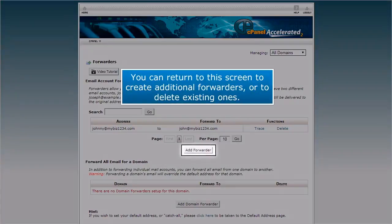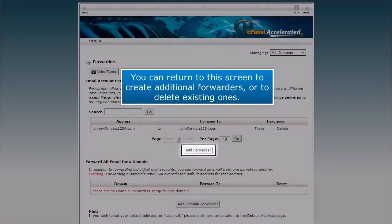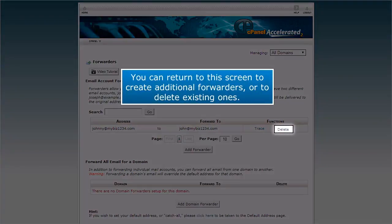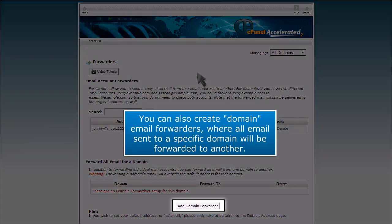You can return to the screen to create additional forwarders or to delete existing ones. You can also create domain email forwarders where all email sent to a specific domain will be forwarded to another.